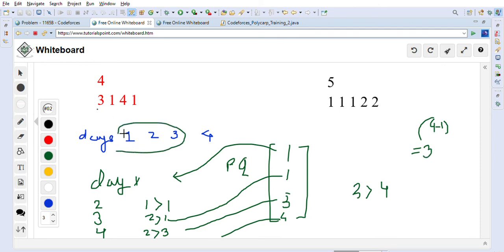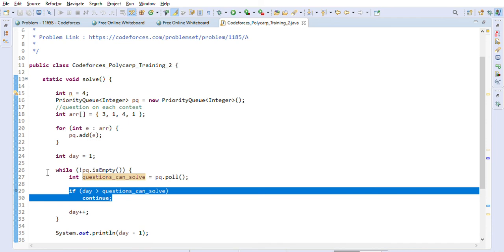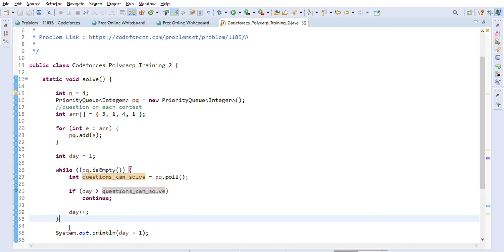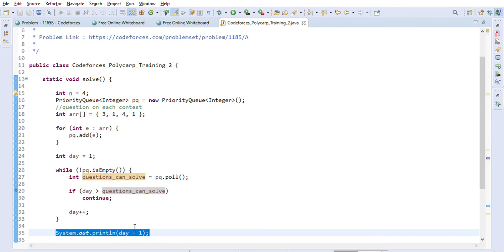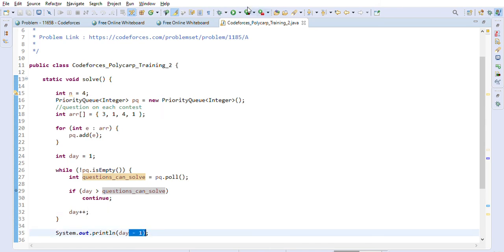On day one we take the contest with one question, on day two we take the contest with three questions, and on day three we take the contest with four questions — skipping the second contest with one question. We print day minus one because we incremented the day one extra time at the end.